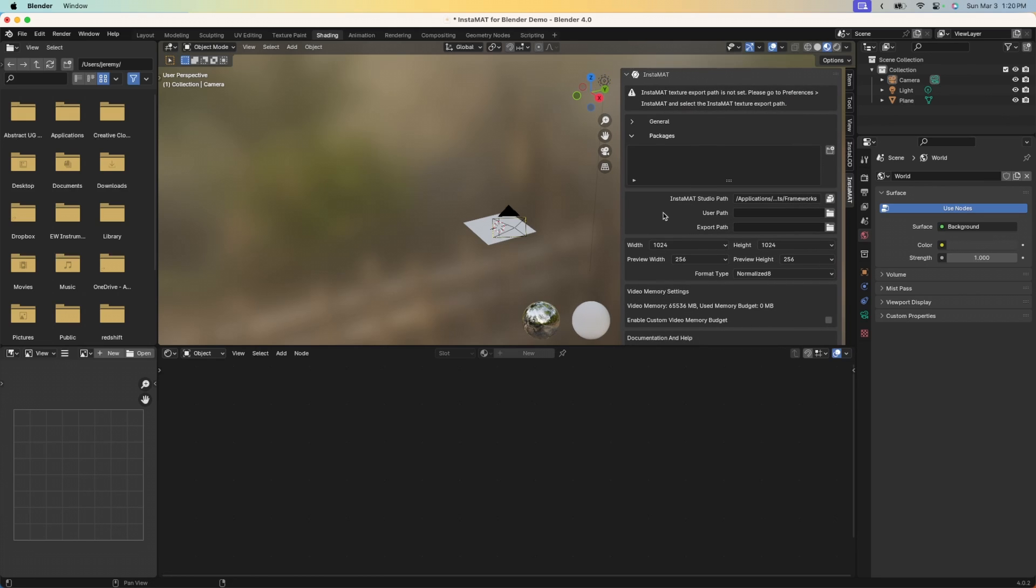Now there are a couple of paths that we need to set up in order to complete the installation for Instamat for Blender. The first thing we need to do is supply the Instamat Studio path. This path is where the Instamat Studio application resides on your computer. Go ahead and click on this icon here and navigate to that path to find Instamat Studio.